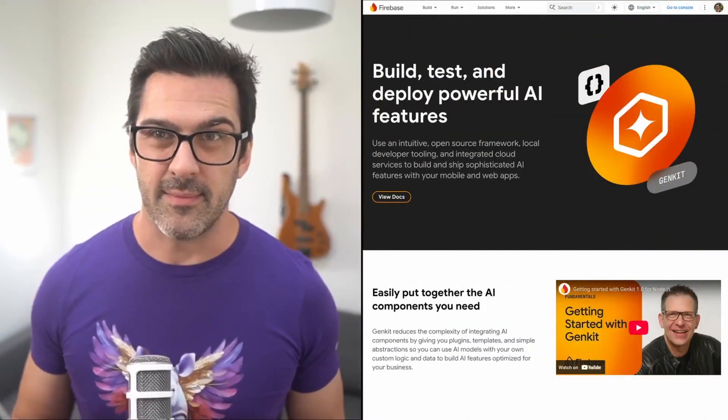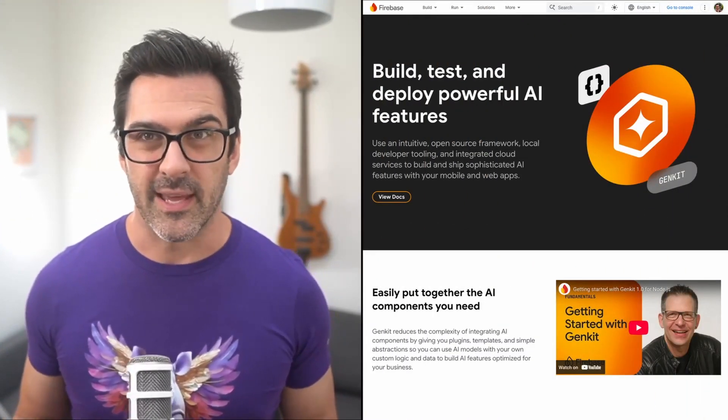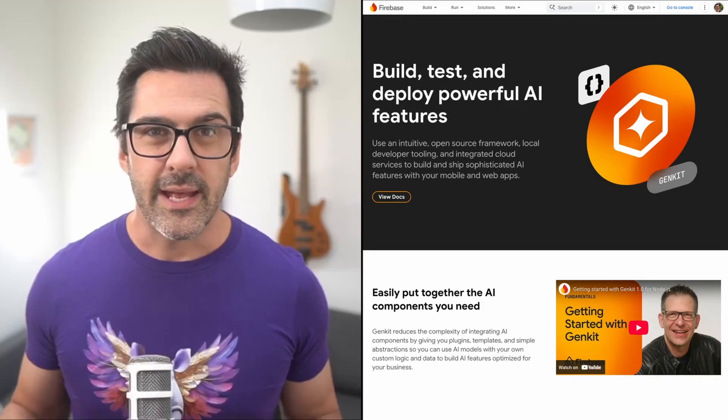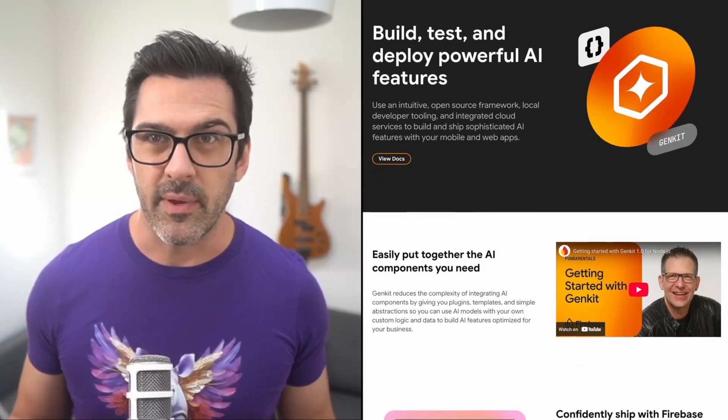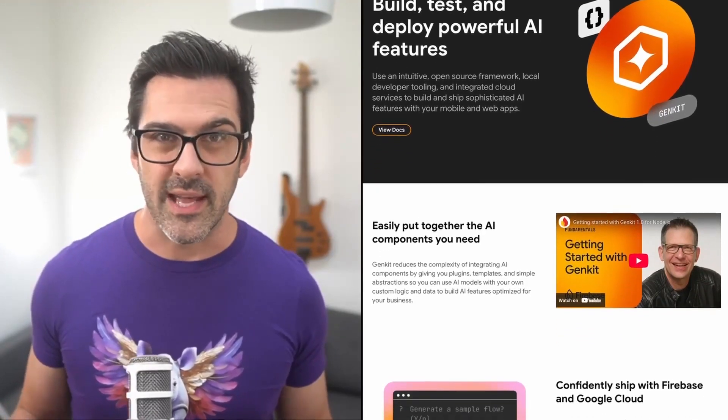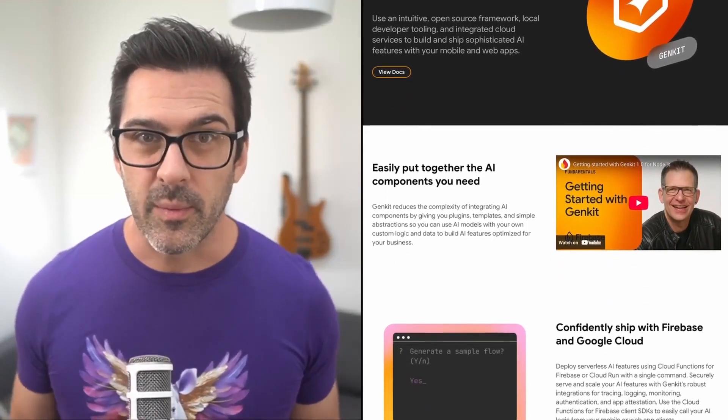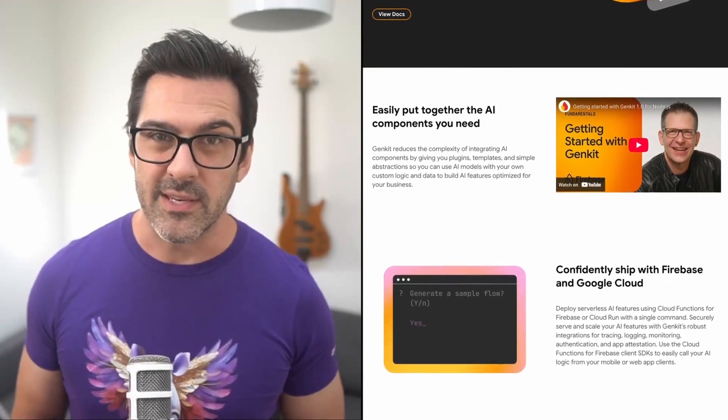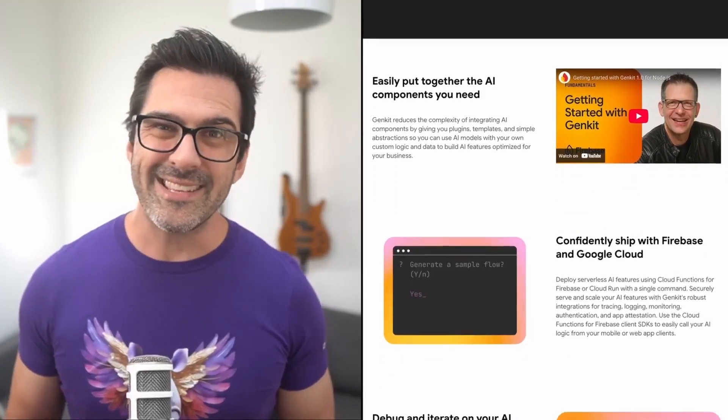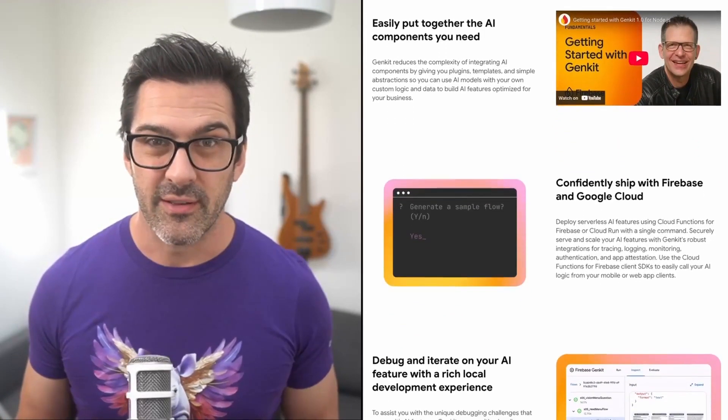Genkit is a framework built by the Firebase team to make it easy to build generative AI applications. It has a bunch of great features like a unified API for working with large language models, a local developer UI for quick experimentation and running evaluations, and easy monitoring of your application in production.